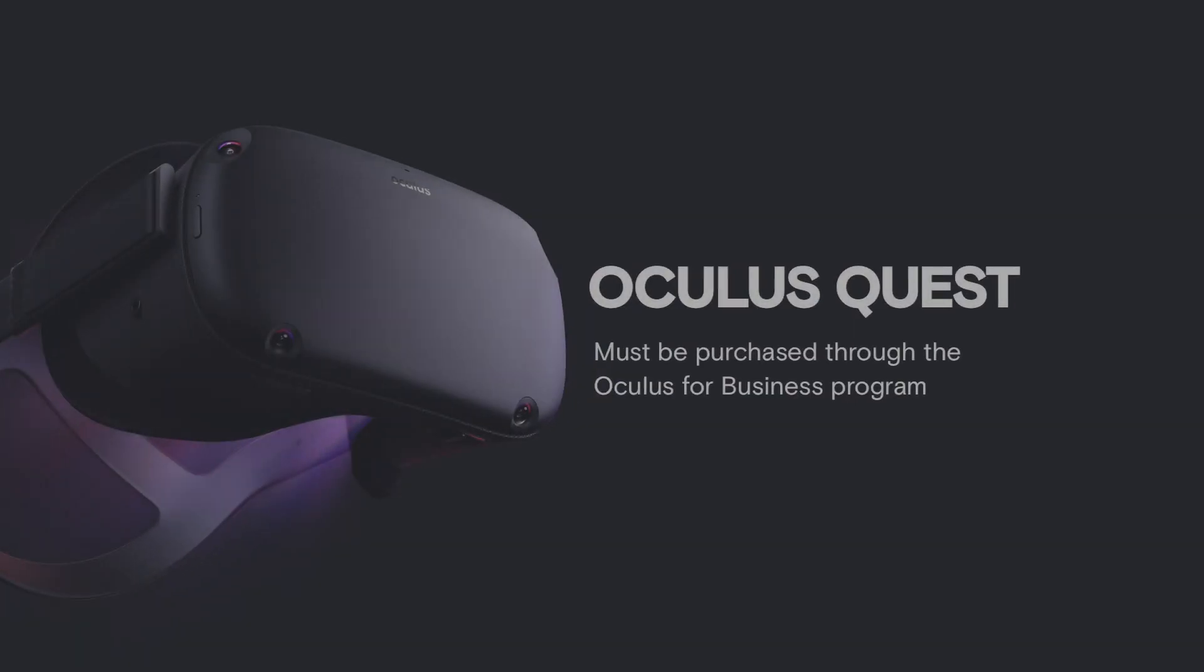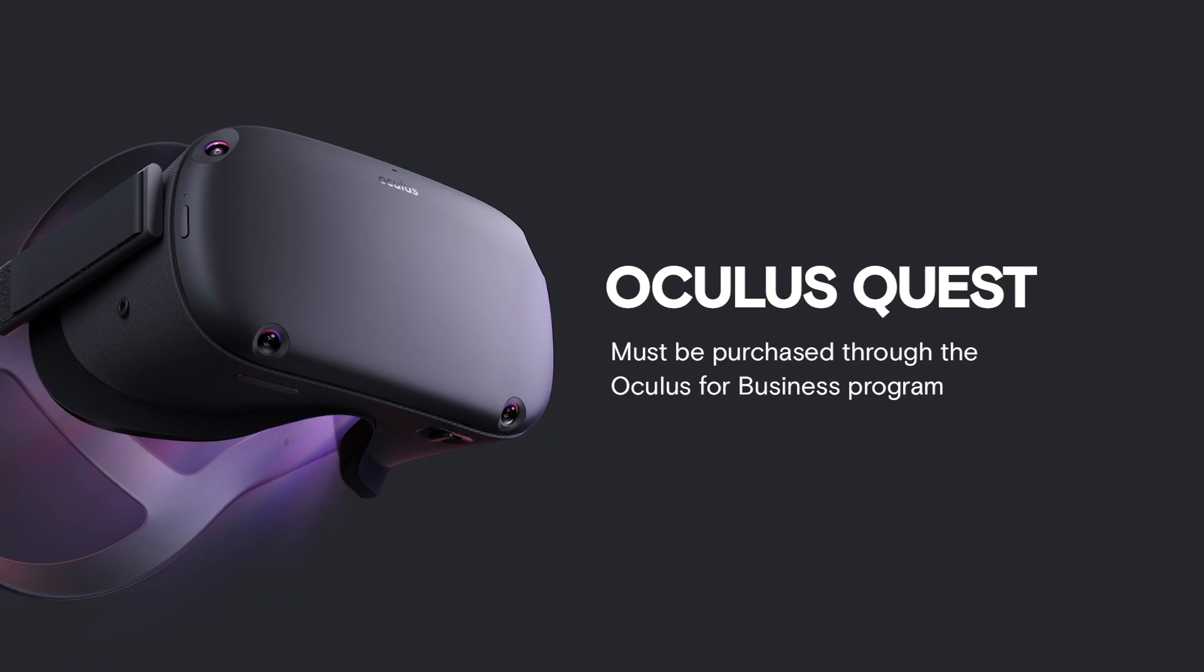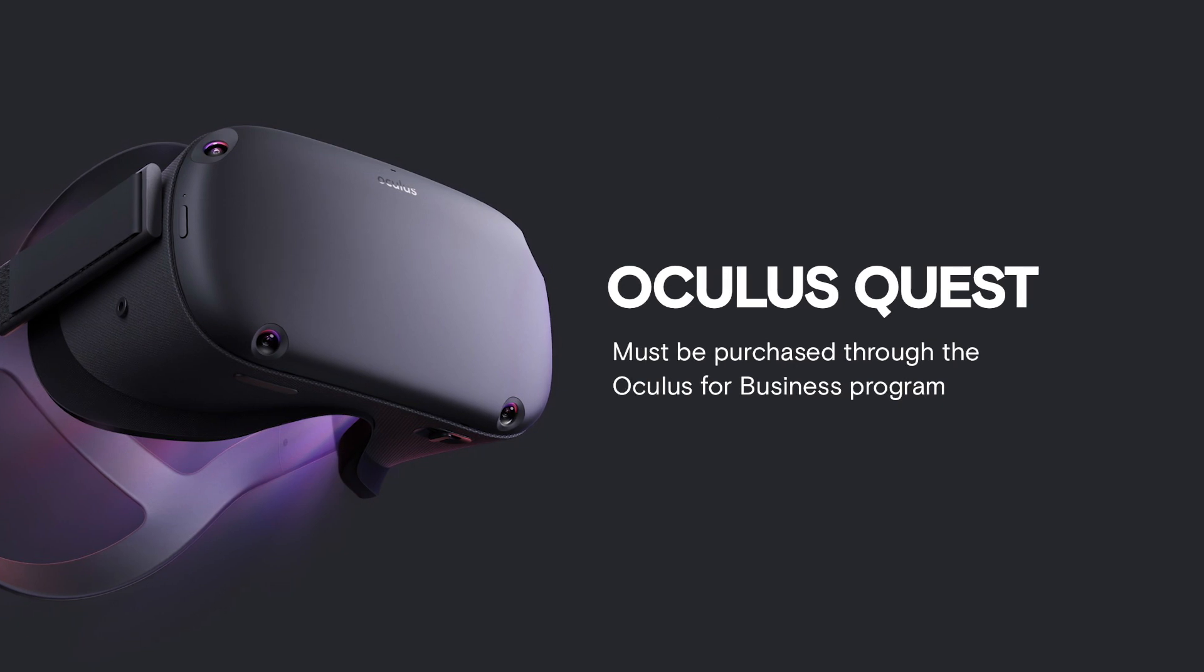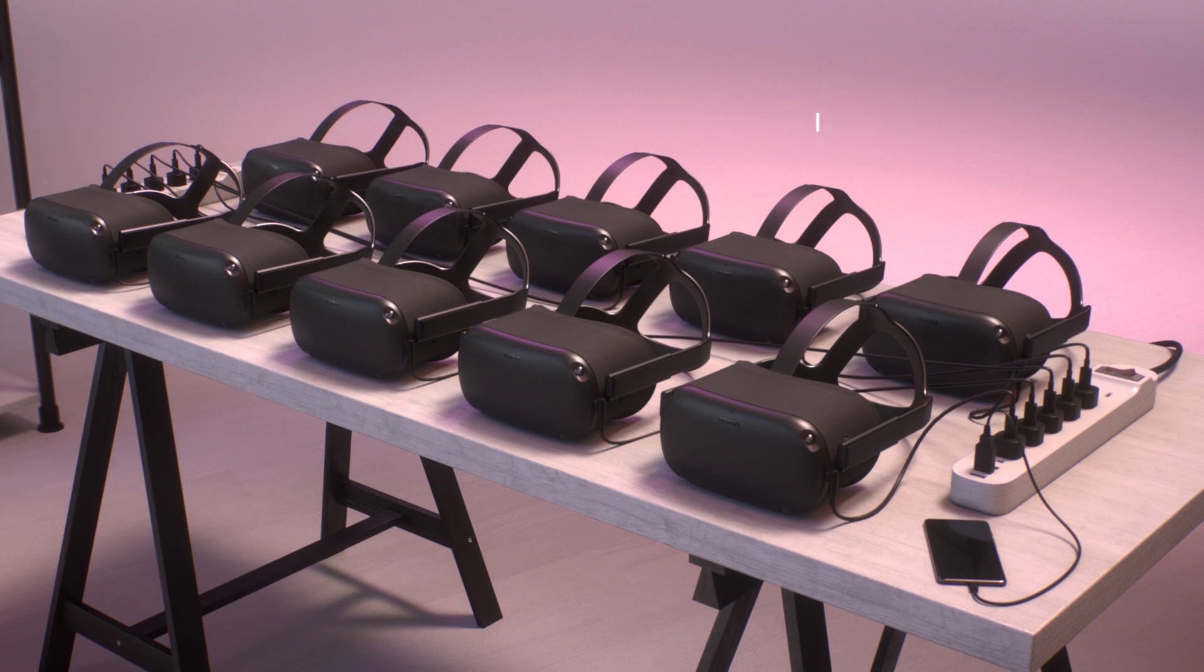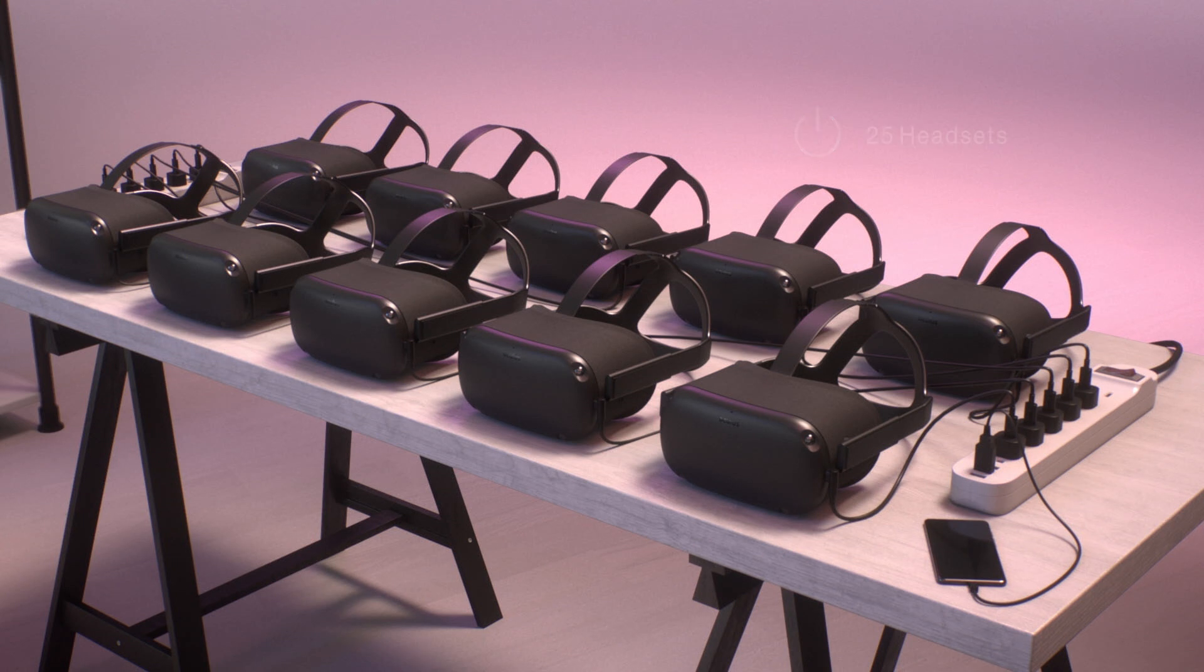Please note that only Oculus Quest headsets purchased through the Oculus for Business program can be activated using this procedure. The time it takes to activate your headsets will depend on your Wi-Fi capabilities. Up to 25 headsets can be activated simultaneously per batch. If activation seems too slow, activate fewer headsets simultaneously in the next batch.